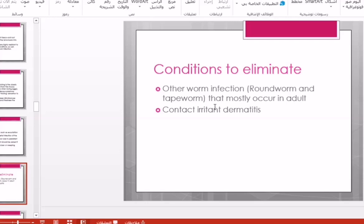We should eliminate other conditions from threadworm infection, such as infection with other worms like roundworm or tapeworm. This can be done by laboratory tests — taking a feces specimen and sending it to the laboratory to test and identify the causative agent of the infection.